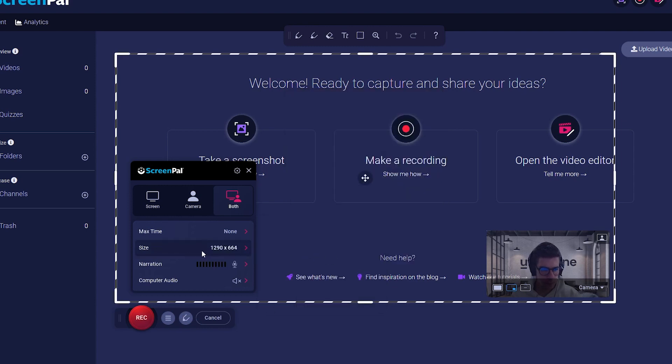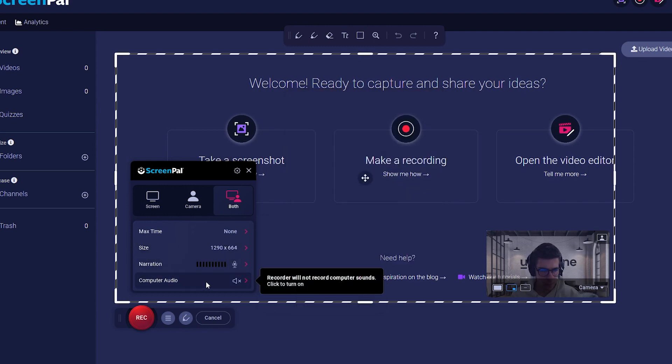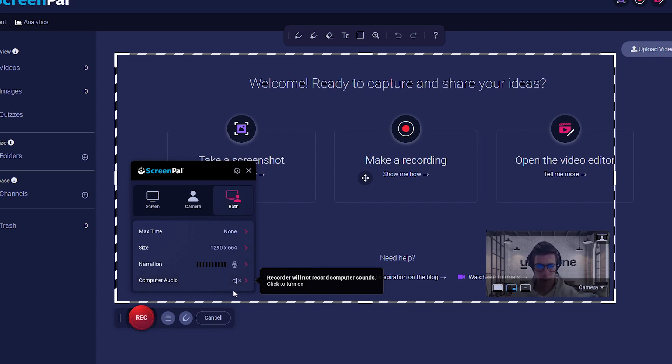Finally, the Computer Audio option lets you choose if you want the app to record the sound coming from your device as well. This might be useful if your presentation has videos with audio in it.